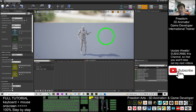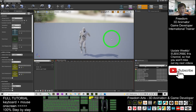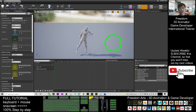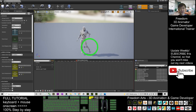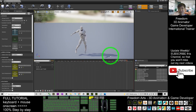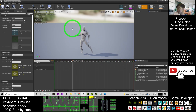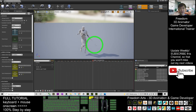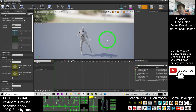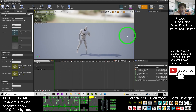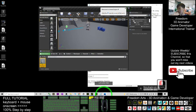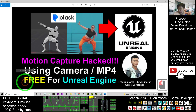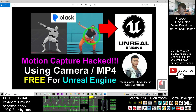You have now successfully performed motion capture using an MP4 video, and successfully retargeted it onto one of the avatars — the skeletal mesh — in your Unreal Engine game project. This is the fastest and most efficient way to perform motion capture, and it is completely free for everyone to use in their game developing process.